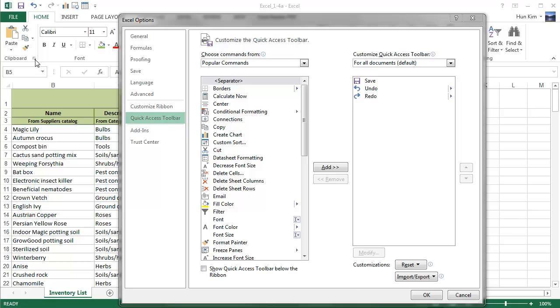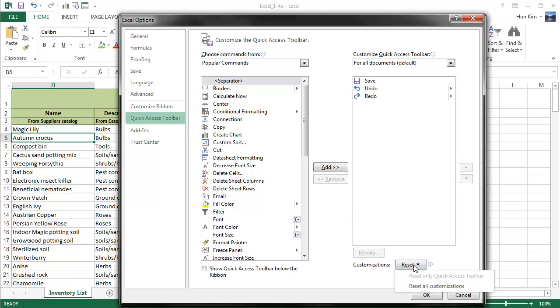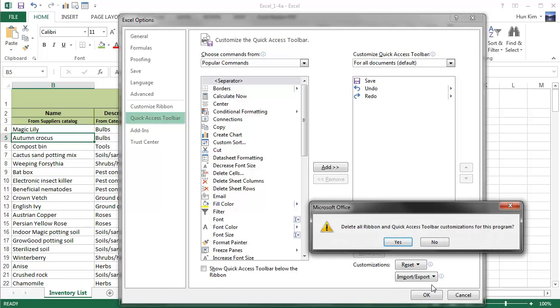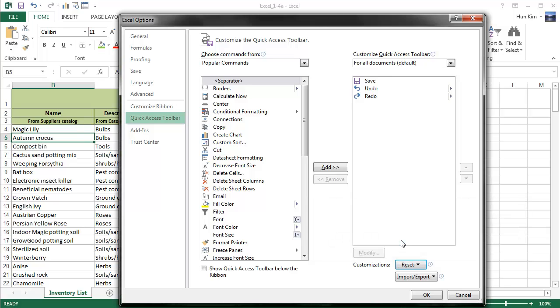Now I still see these charts here. So to reset everything back to the way it was, I'm going to Reset All Customizations, and then I'm going to delete my custom Quick Access Toolbar customizations in this program. Yes, click OK.